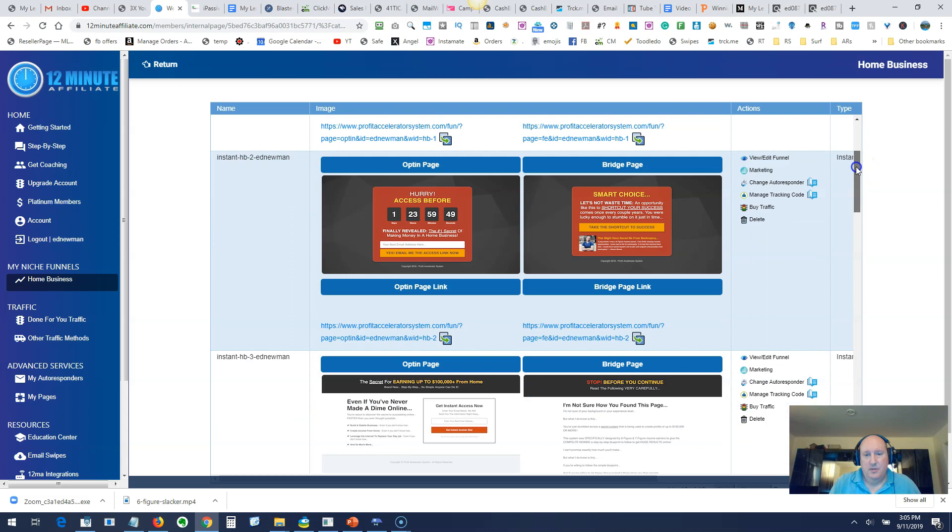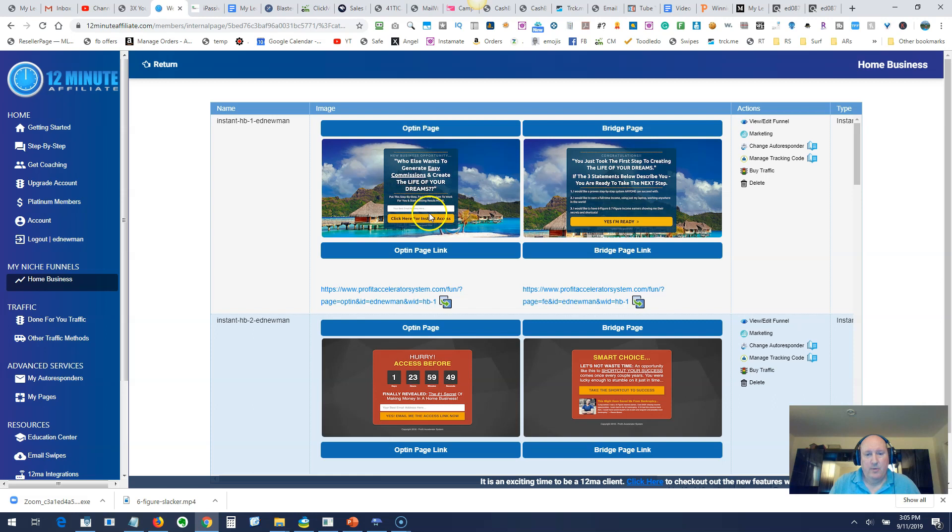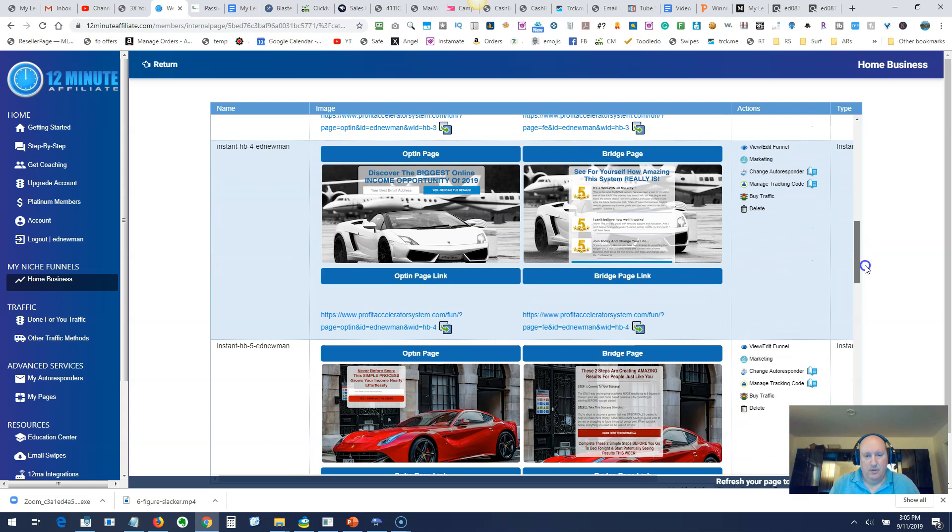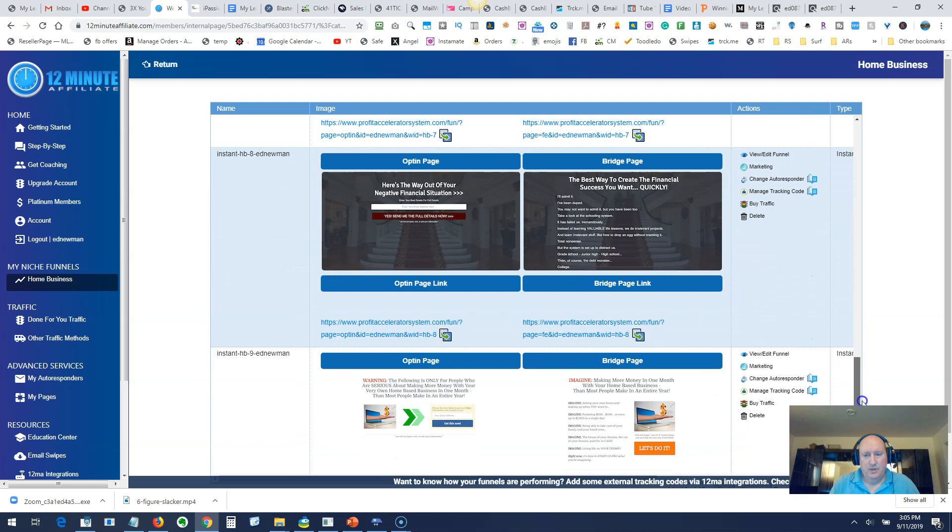These are the 10 different squeeze pages. On the left is the squeeze page where you would key in the person's email. Then this is the bridge page here, which they go to after they opt in and then they'll go to the offer. There's 10 different sets.